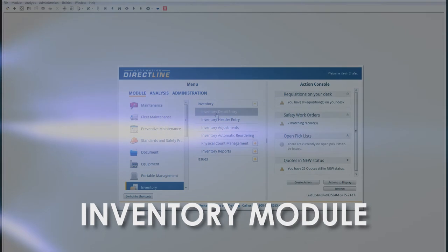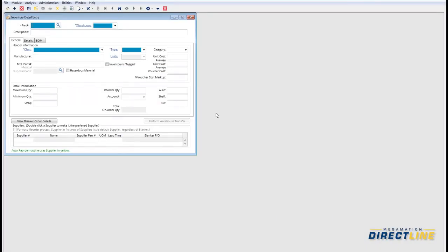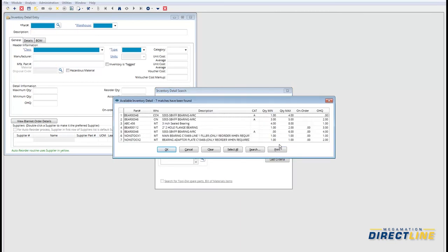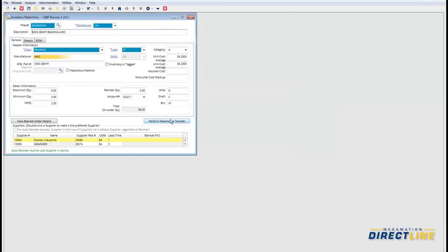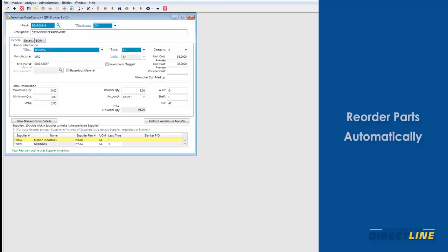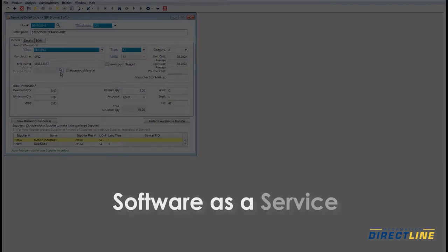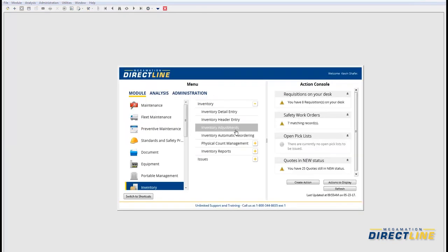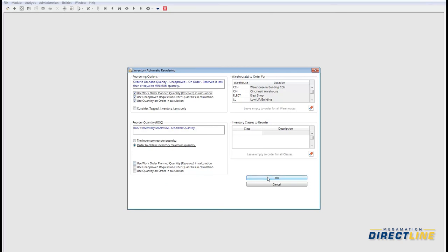Take a look at the inventory module and the inventory detail entry. Let's run an index search for all the bearings here and pick one from the list. You have your part number and description, which can be as long as you need. You can define a manufacturer and a manufacturer's part number, plus a supplier part number. You can define multiple warehouses so those can be run individually for things like an automatic part reorder. Remember that DirectLine is a hosted software as a service solution, which makes it easy to share information across multiple locations.